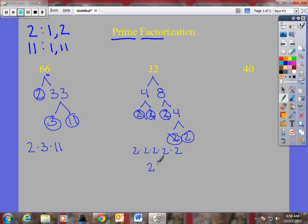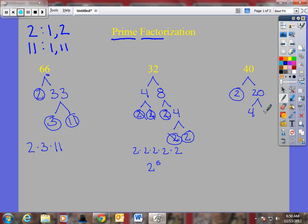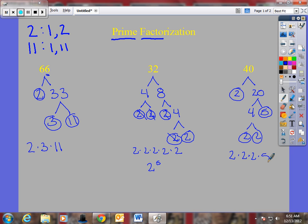I could also write that as two to the fifth power, but for what we're doing it might be easier to set it up like this. Now I go to forty. What times what is forty? I go two times twenty — two is prime. Twenty breaks into four times five — five is prime. And then four breaks into two times two. So the prime factorization of forty is two times two times two times five, or two to the third times five.